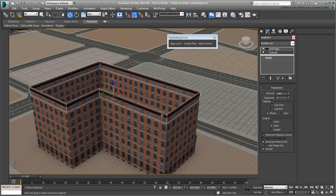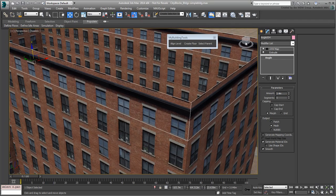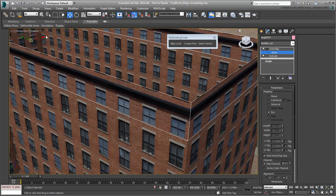As before, adjust the vertical position of the mapping gizmo until you are satisfied.